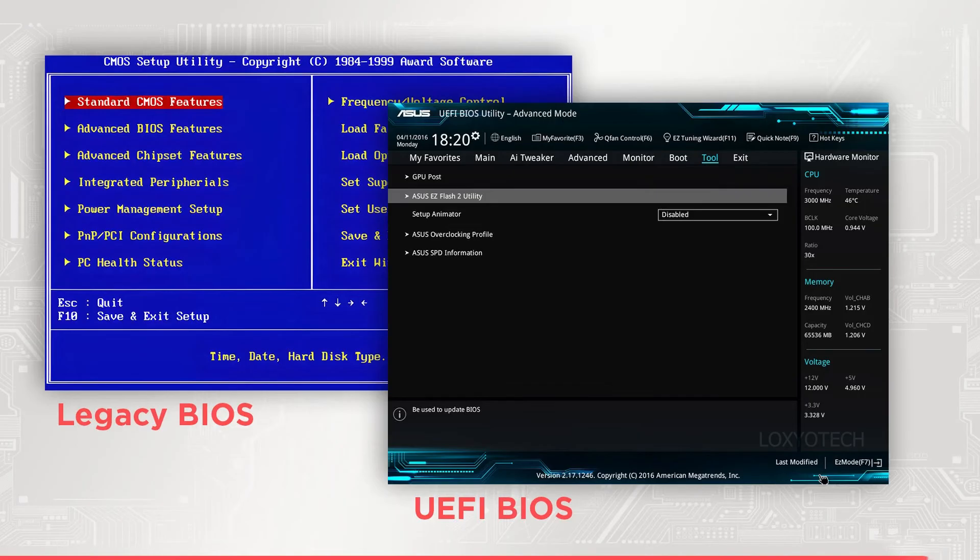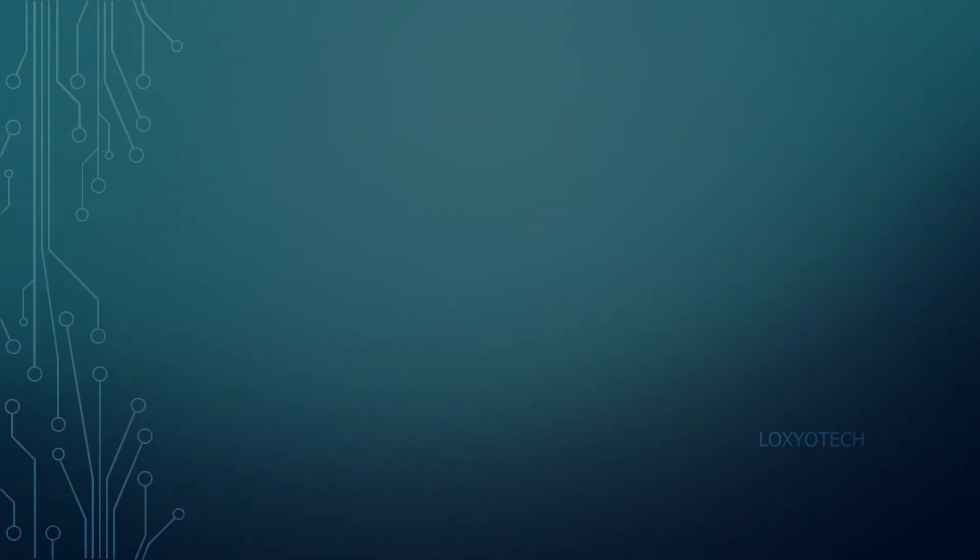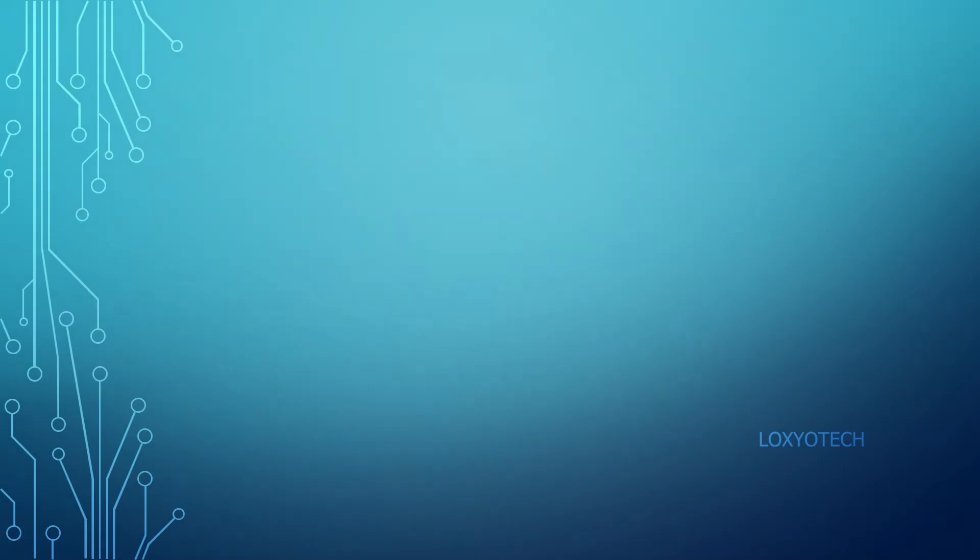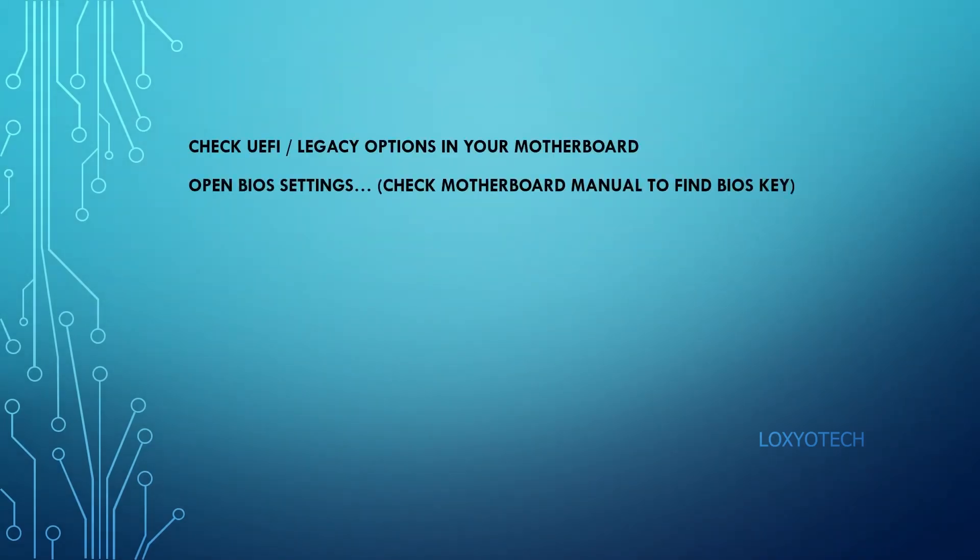Before doing this process, make sure that your motherboard doesn't have UEFI or legacy support. To check this, go to your BIOS settings and open boot menu and check if any UEFI or legacy options are available.